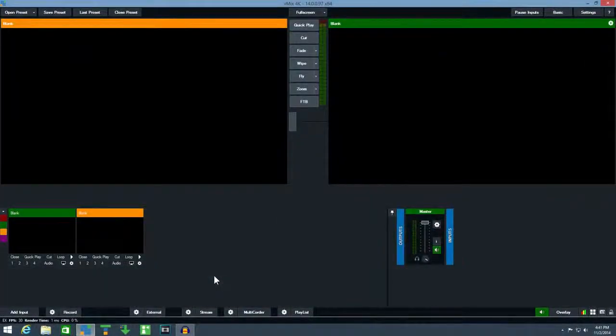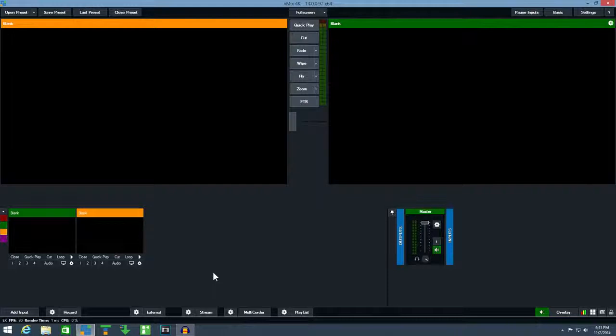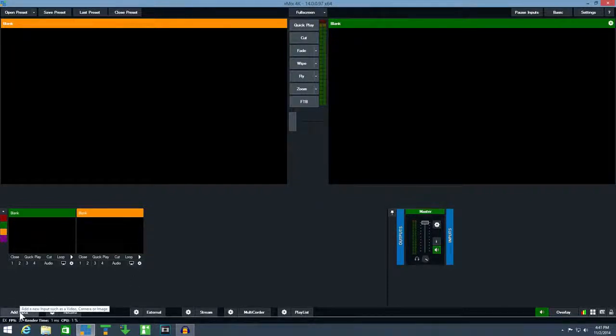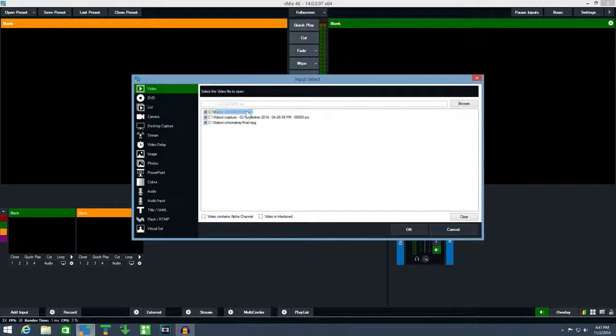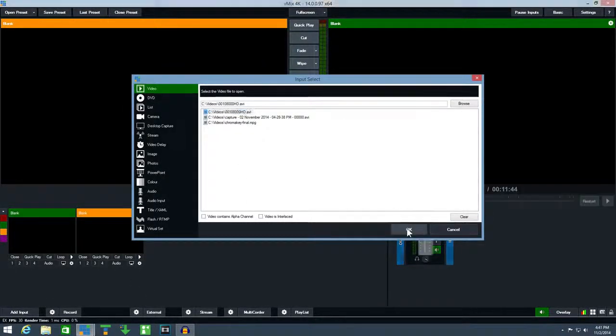In this video I'll show you how you can set up live streaming in vMix. First add a camera or video to vMix so we have something to test the stream with.